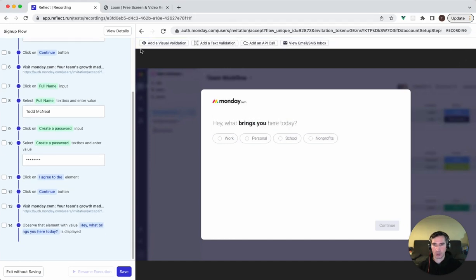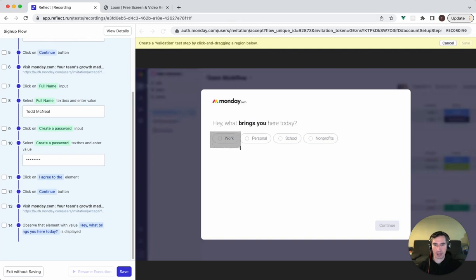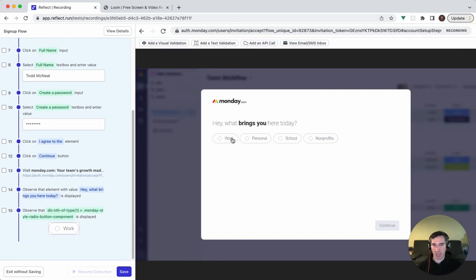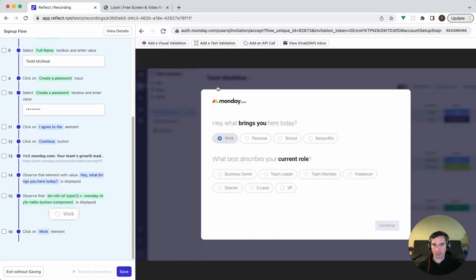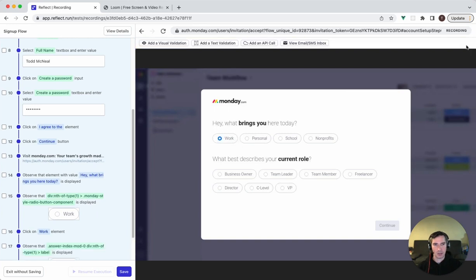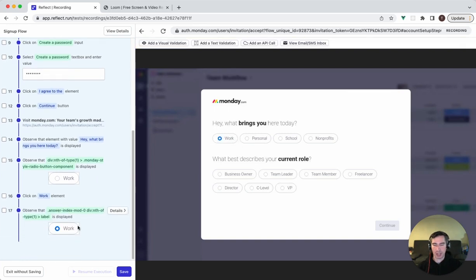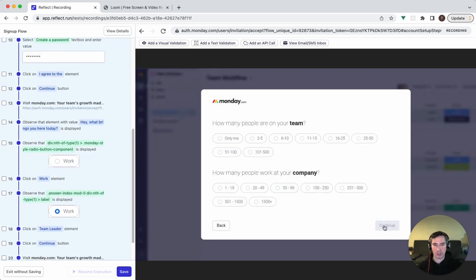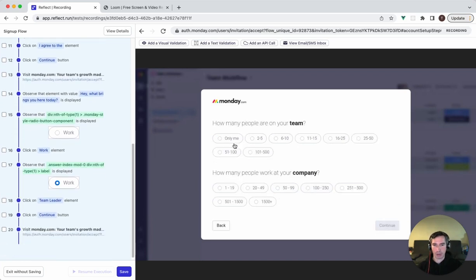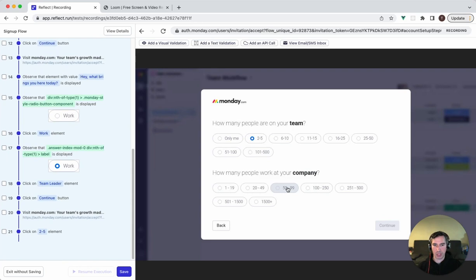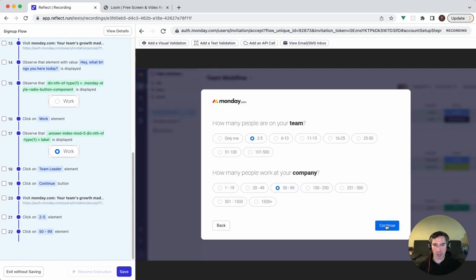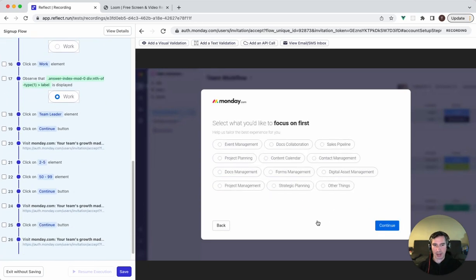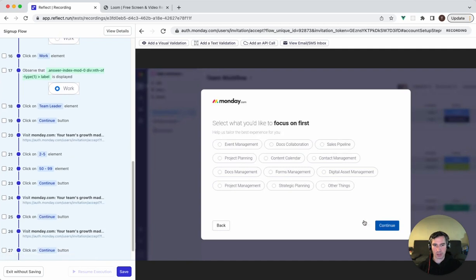We could also grab a visual validation if we wanted to. For example, if we wanted to validate that the button here is in the appropriate unclicked state, we could grab that and then click on it and then validate it is now in the clicked state. The visual validations just let you capture visual regressions, things that aren't functional issues but are issues where a user would say that is a bug. I would be doing that throughout the test here. But for the purposes of this example, I am going to not add any more visual validations unless I need to.